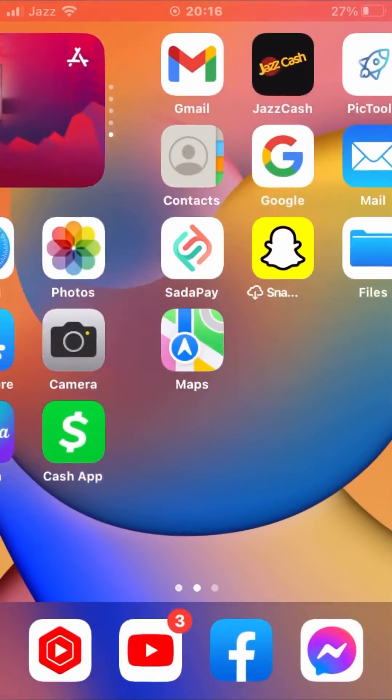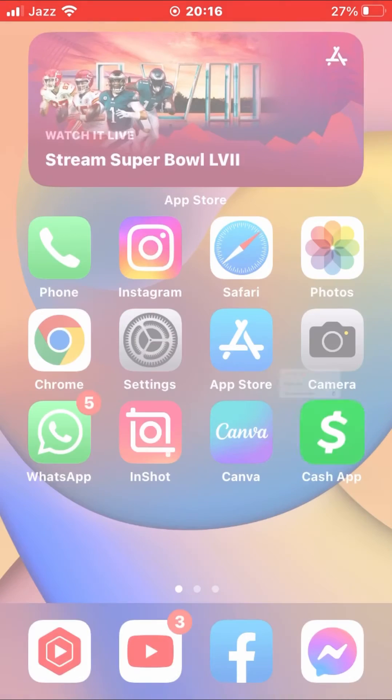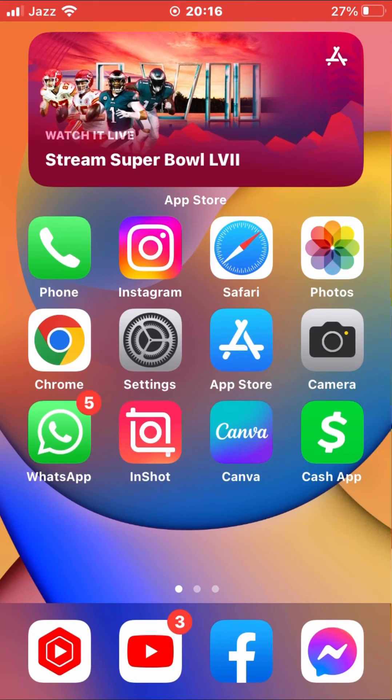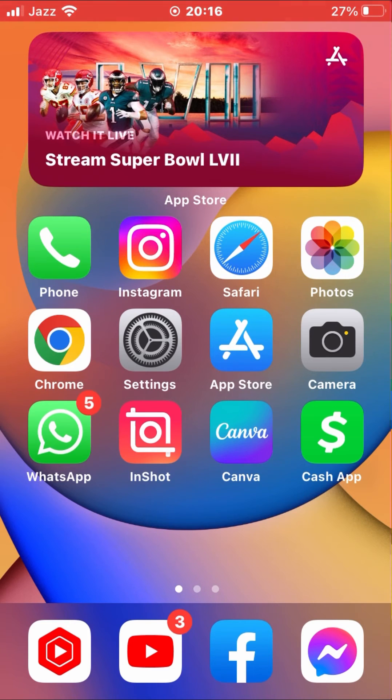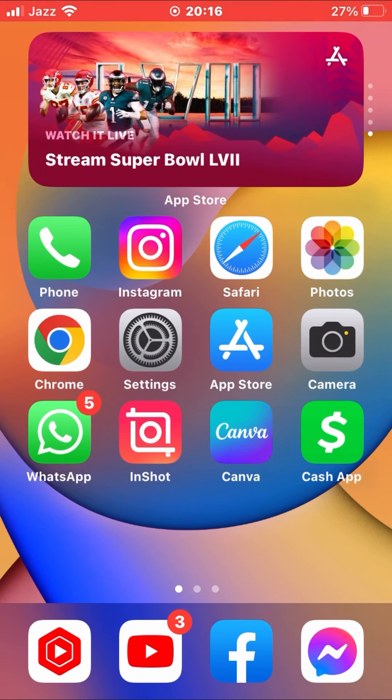If the problem doesn't fix, go for the next one. Next one is uninstall your Cash App and then again install from the App Store. So that's it for today.